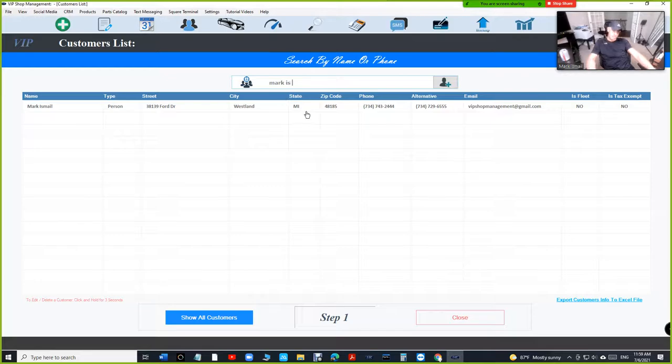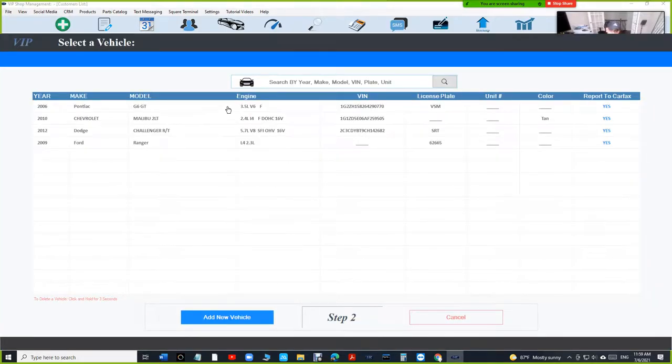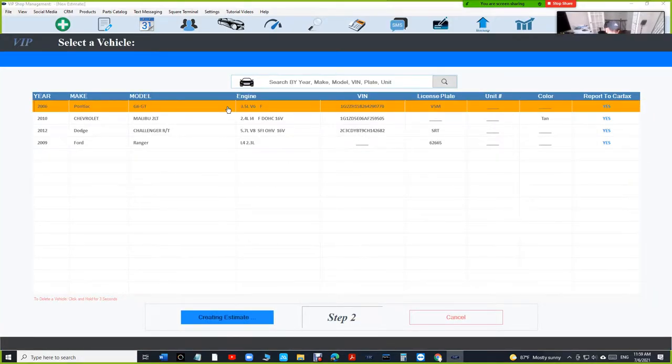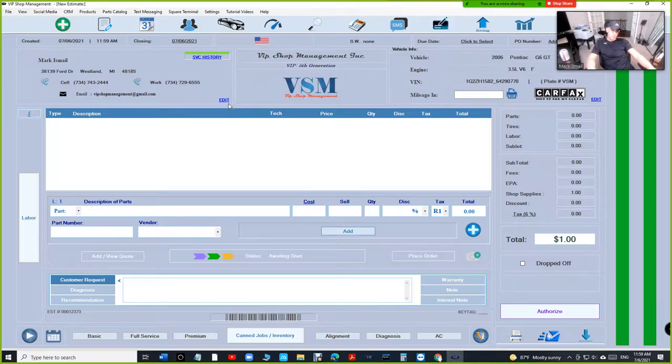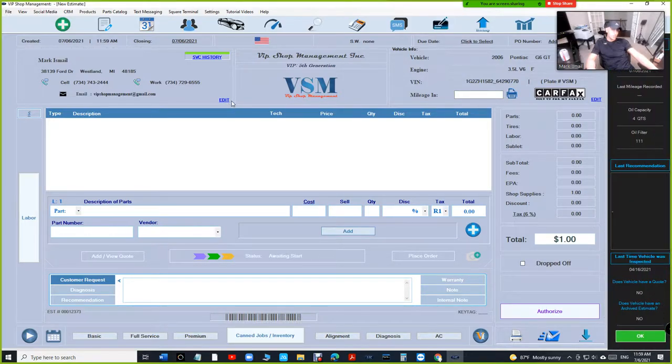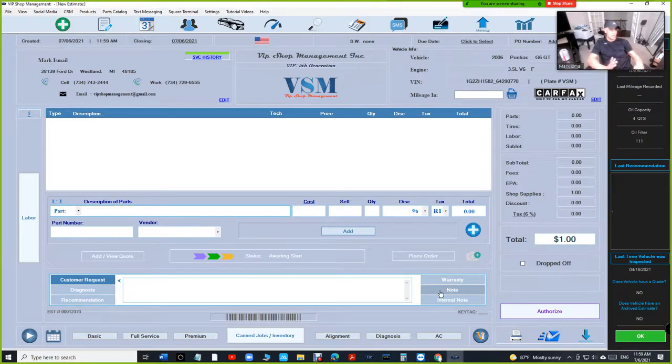Let's select the customer, select the car, and let's assume this customer wants to leave us $100 on a $300 job. So first of all, when a customer wants to leave a deposit...